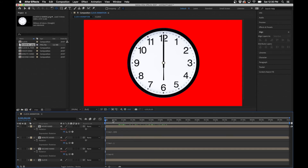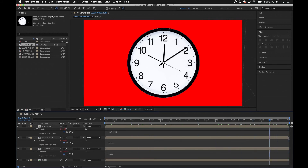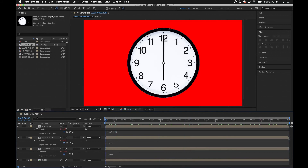If you go all the way out to the 10-minute mark, you'll notice the hour hand is just about at the 1 — which is pretty much on point for an hour hand. So everybody is rotating nicely and the clock is working correctly.